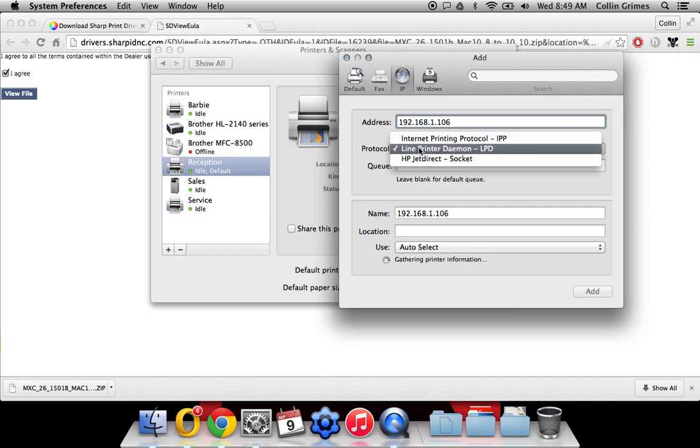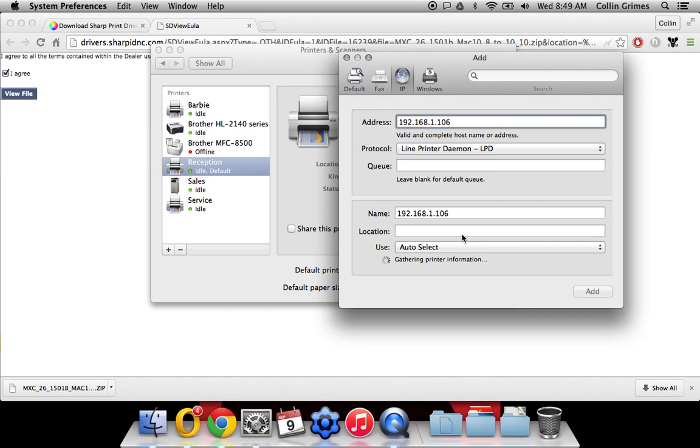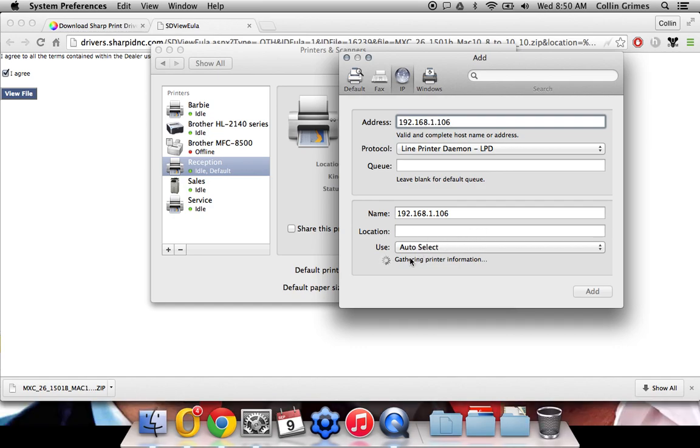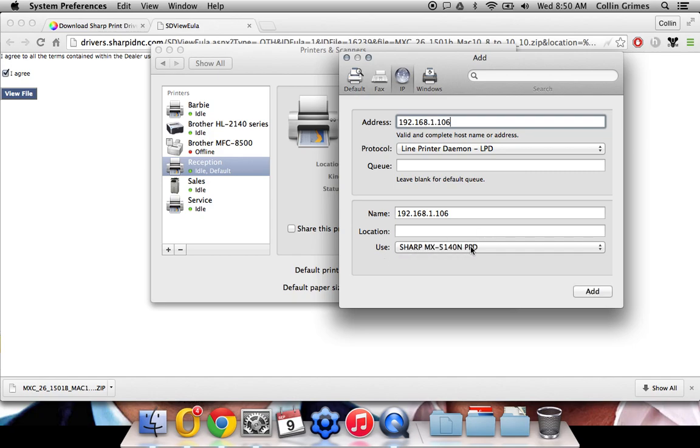So we want to make sure that this option is on LPD, the protocol. It's gathering the printer information. It should automatically detect the model for us, which it does. 5140 PPD. You can change this here to the model if you'd like. Click add.